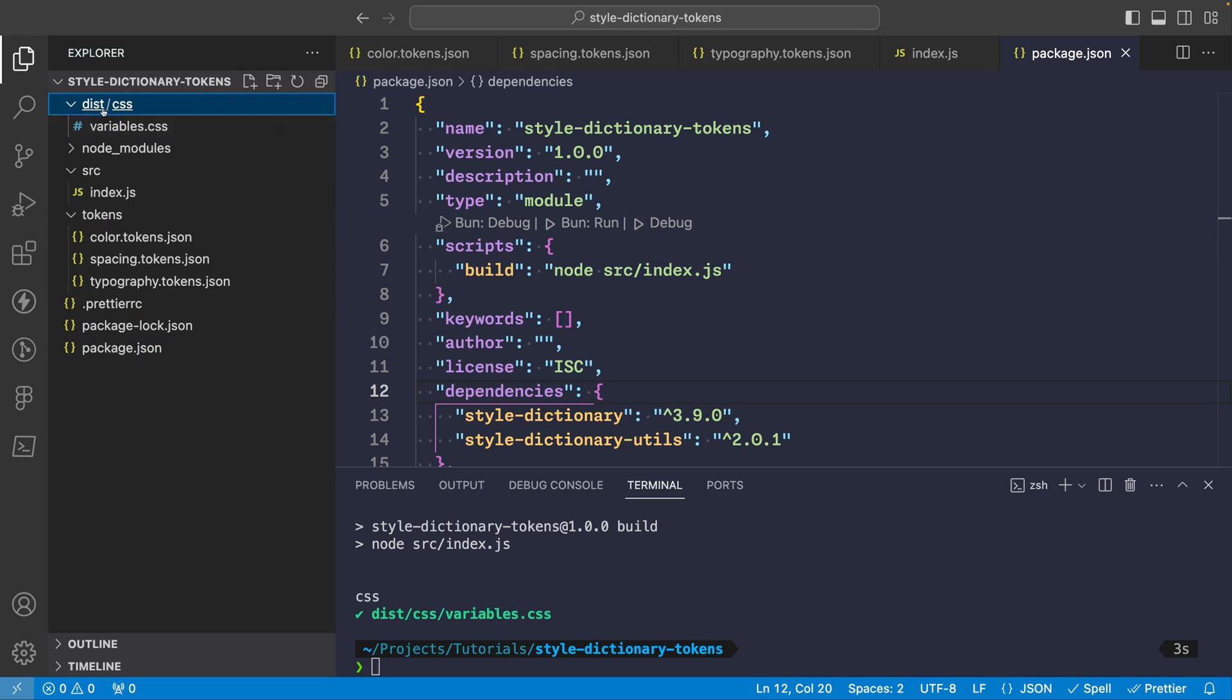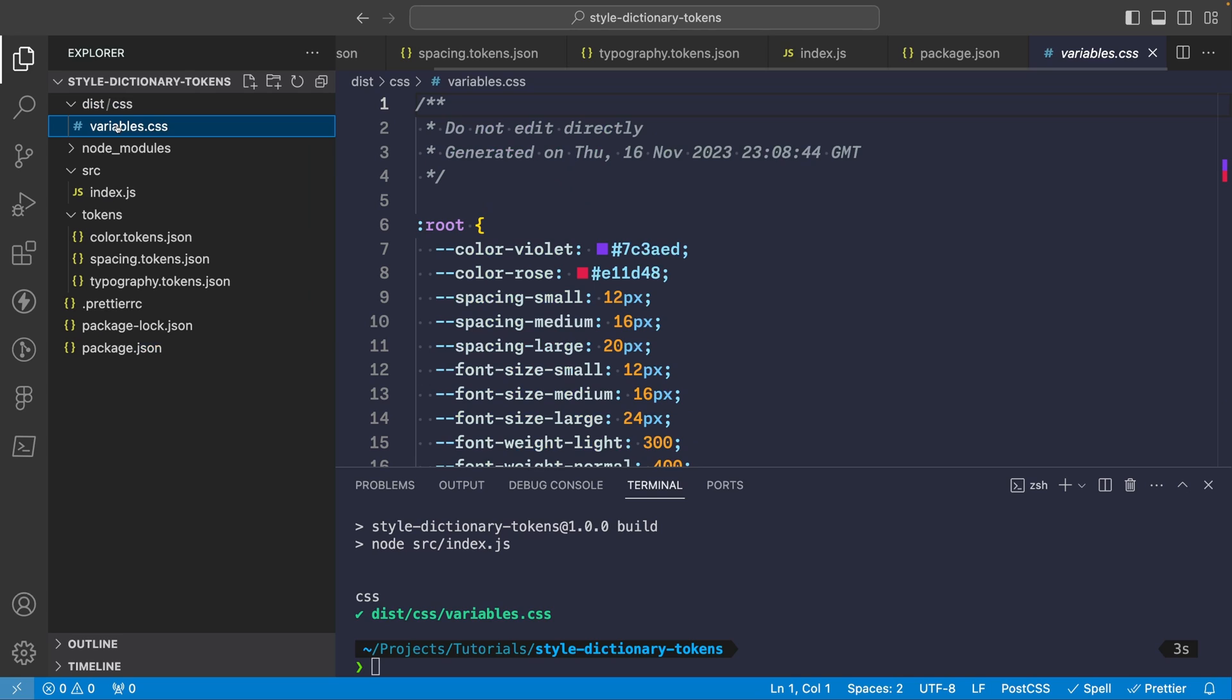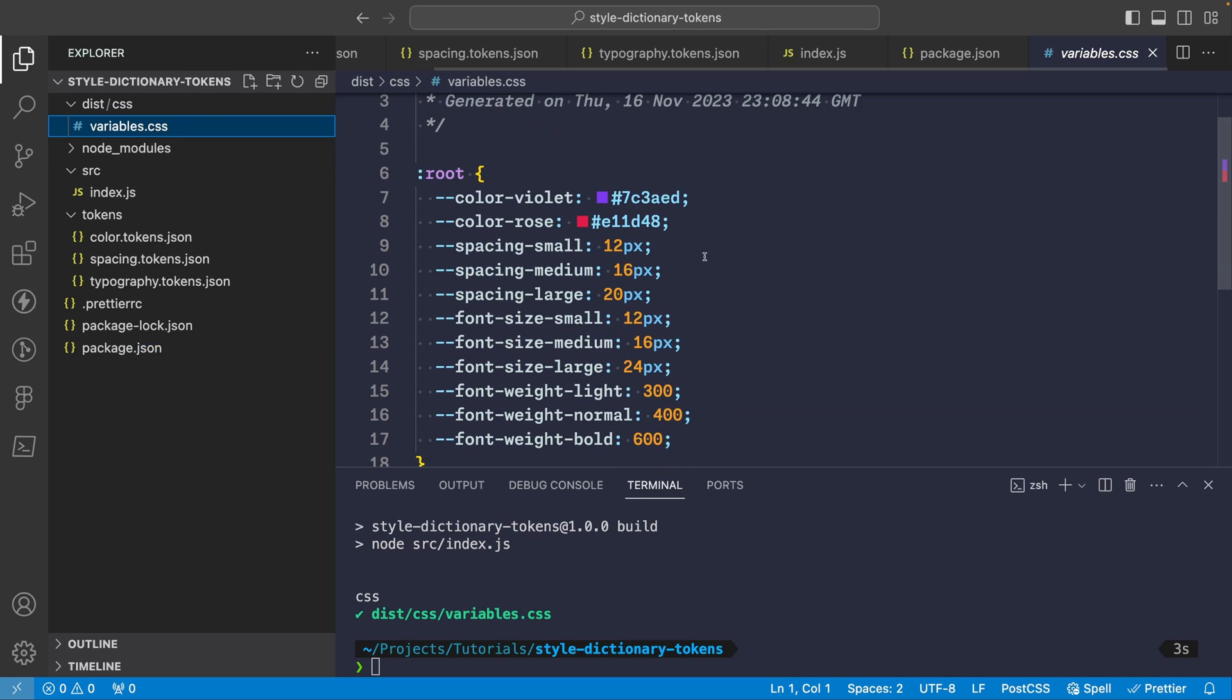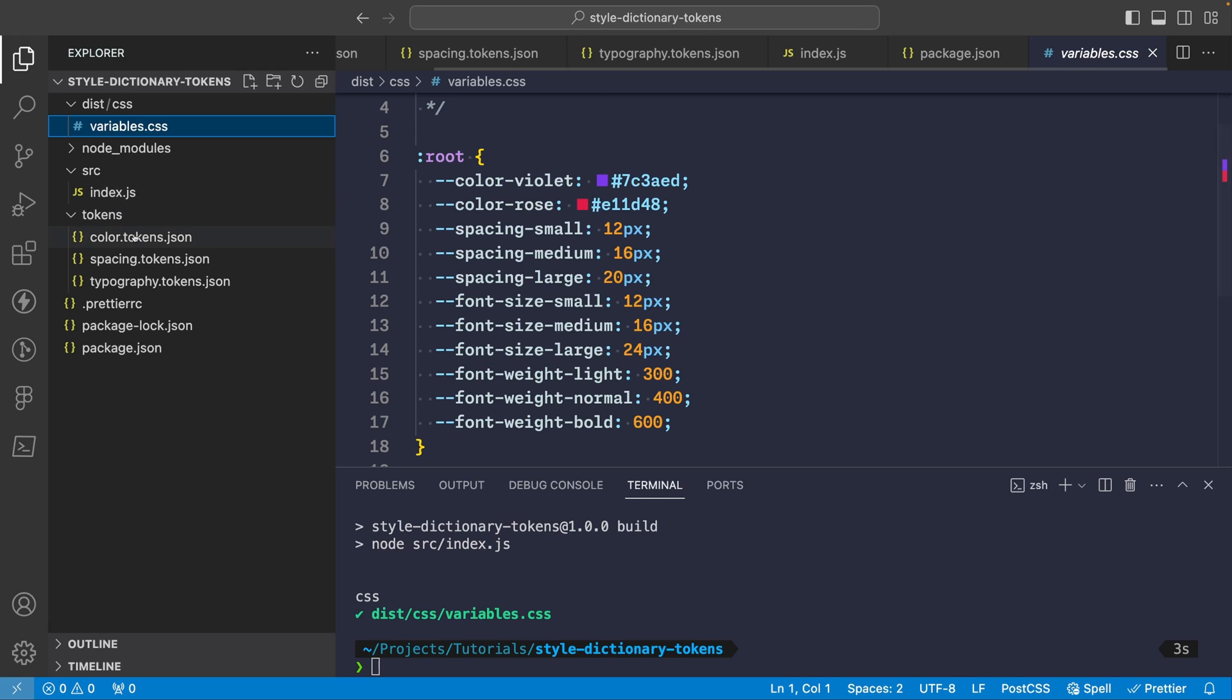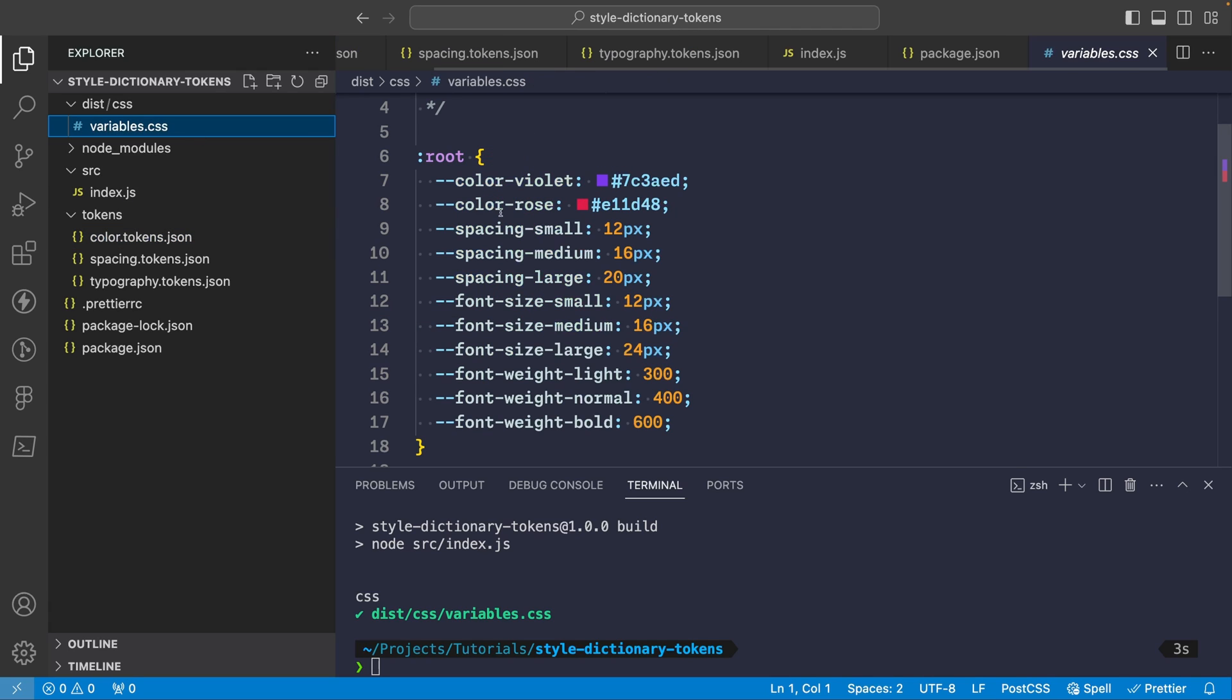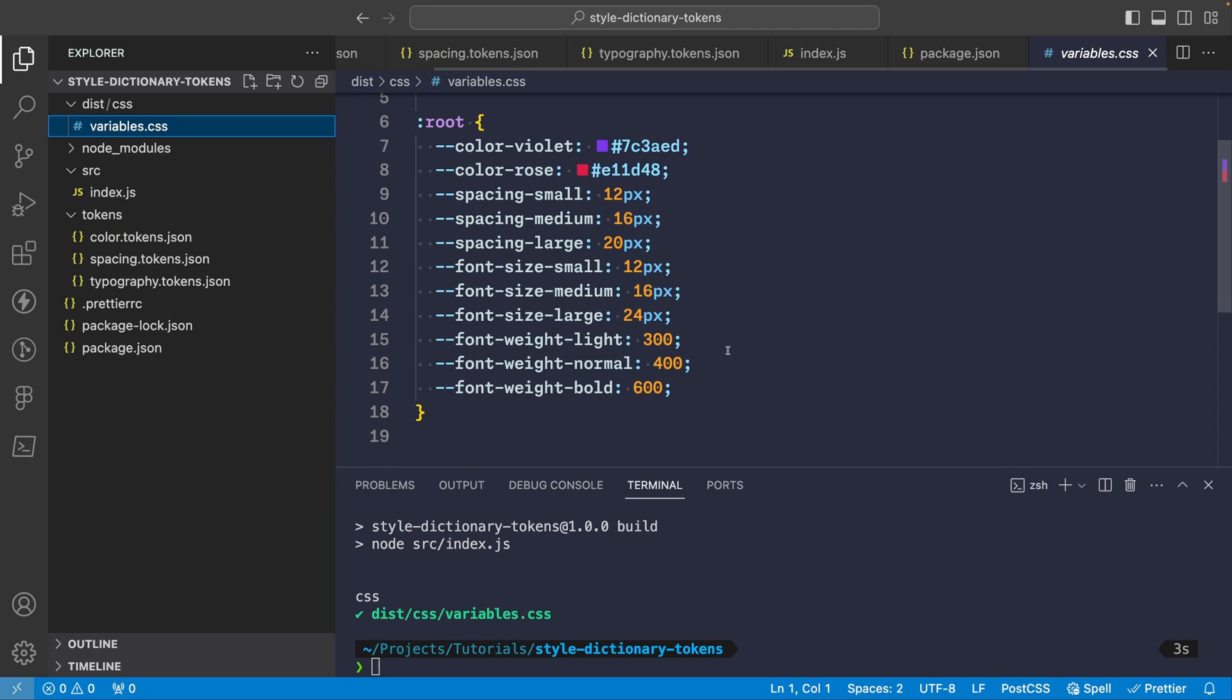And you'll see this ran our build and generated the variables file that we had specified. So we'll see in here under dist folder we have our variables.css and here we have our tokens specified as CSS variables. So you'll see color-violet is the hex value of the violet token that we have here. And then the same thing for our spacing values and the font size and font weight and so on. So now we have a single CSS file including our design tokens as CSS variables. So now we can use this anywhere that can consume CSS.